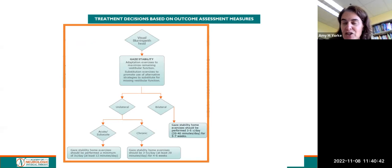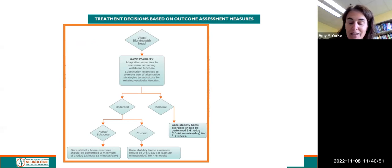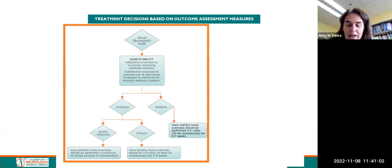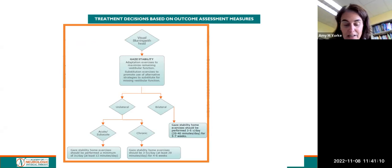If your patient has more visual blurring, perhaps assessed with a dynamic visual acuity test, you would do more gaze stability. Depending on whether it's unilateral or bilateral, and whether acute, subacute, or chronic, you would change the dosage. Gaze stabilization exercises, based on the principles of adaptation, involve head movement while maintaining focus on a target that may be stationary or moving. No matter the stage, you would want your patient to engage in gaze stability at least three times a day.